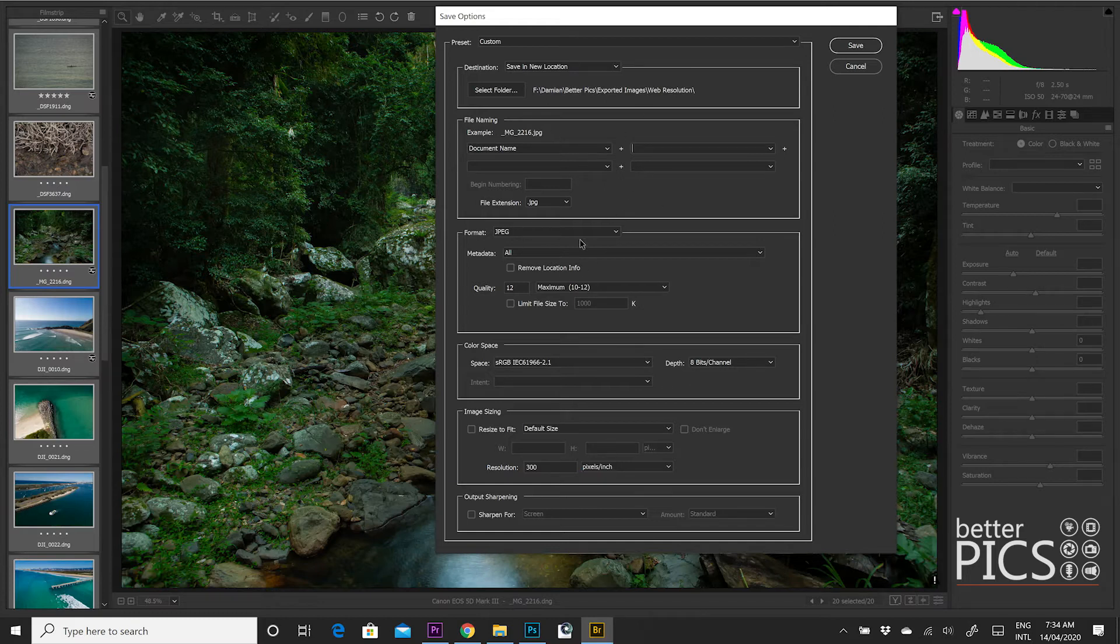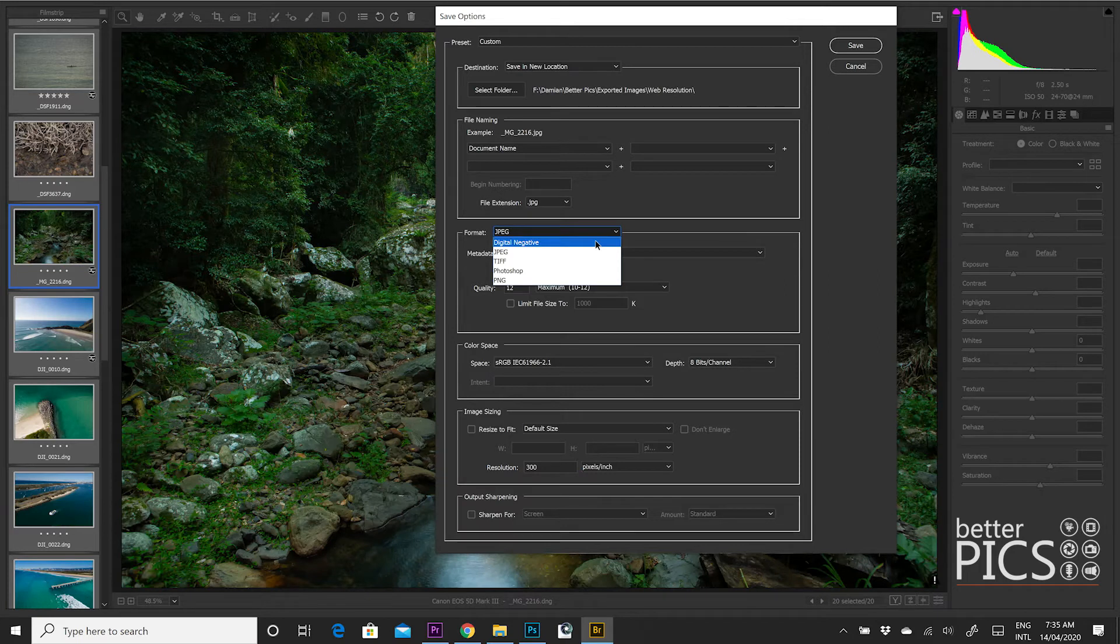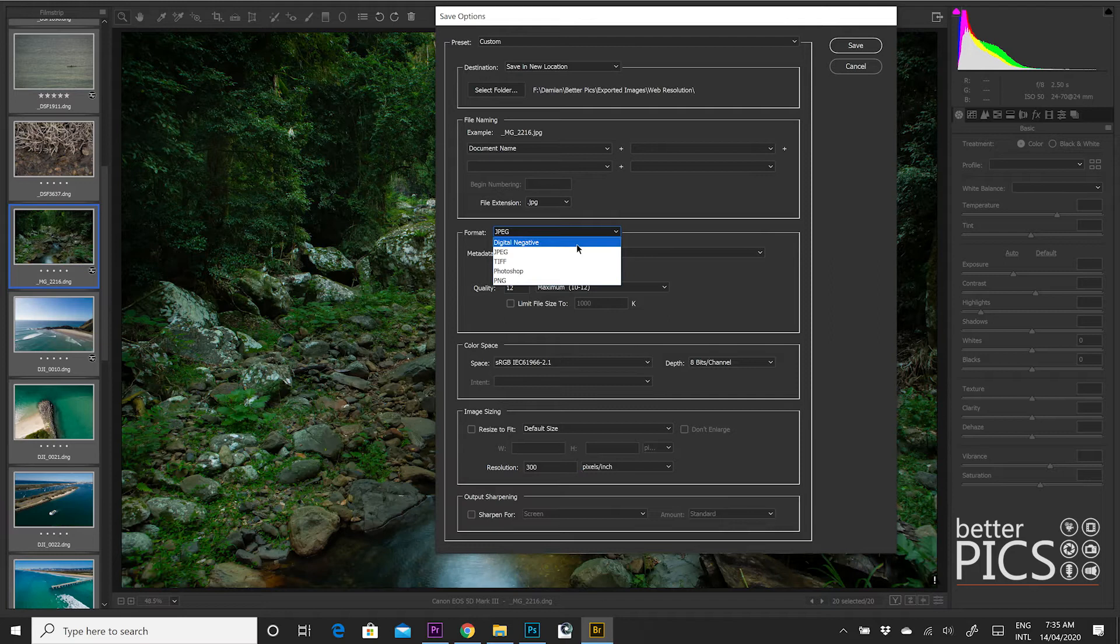Moving down a little bit further, you can see the third option there is the format. So you can see we have the option of saving them as a digital negative, a JPEG, a TIFF, Photoshop and PNG. So some great options there. Obviously, Adobe Camera Raw also gives you the option to convert your images to digital negative.